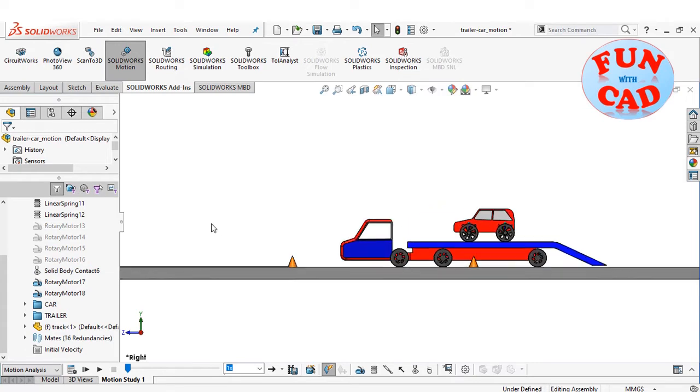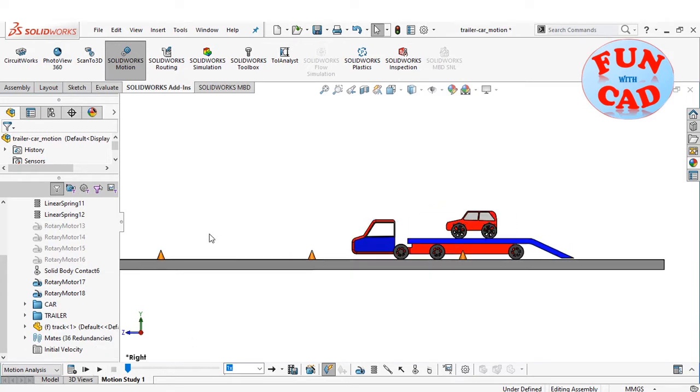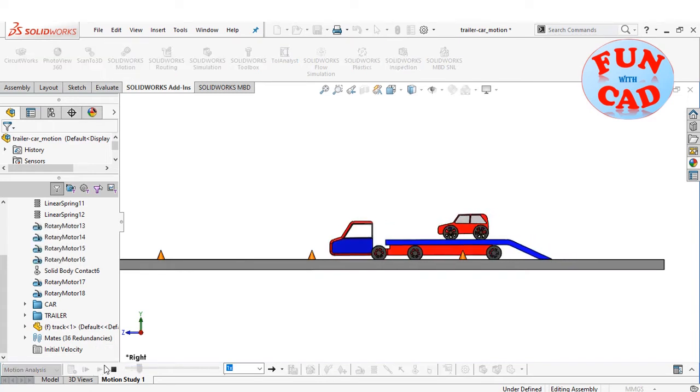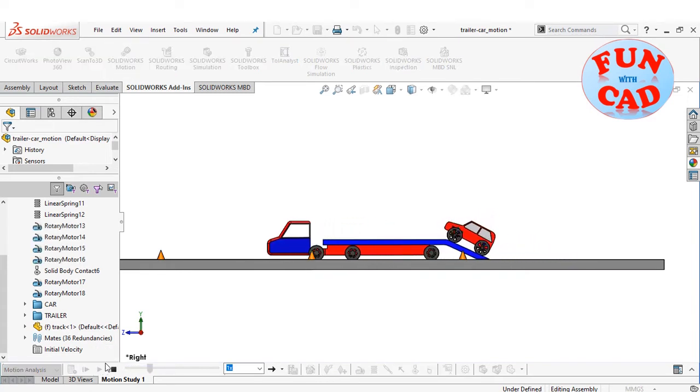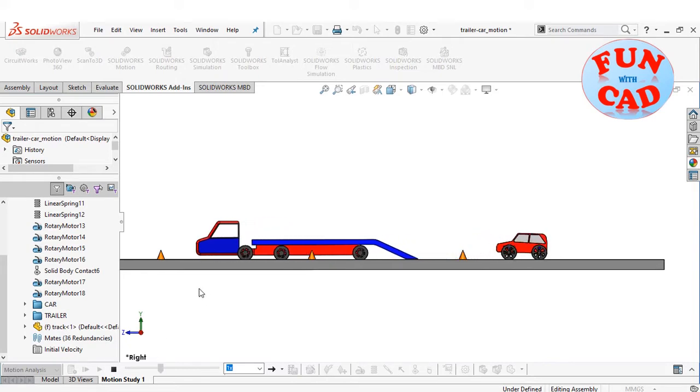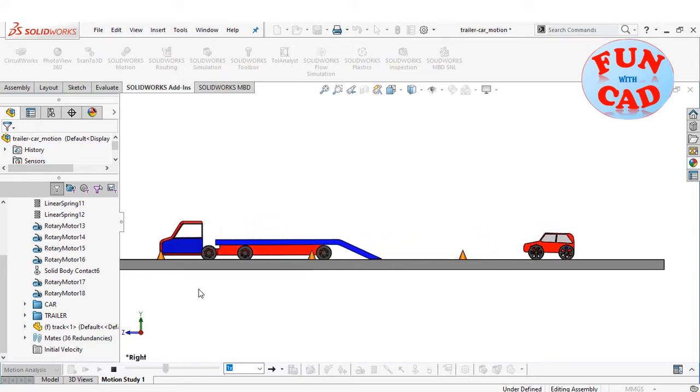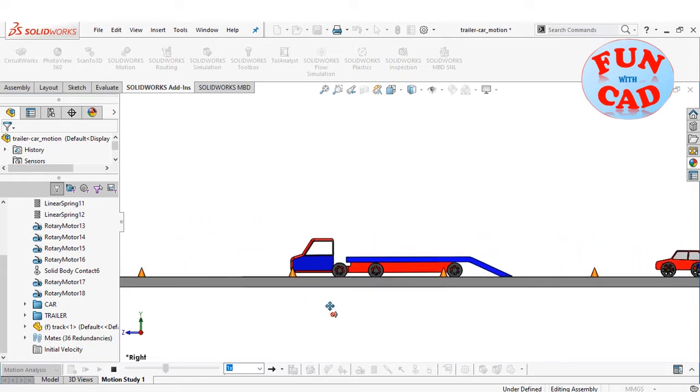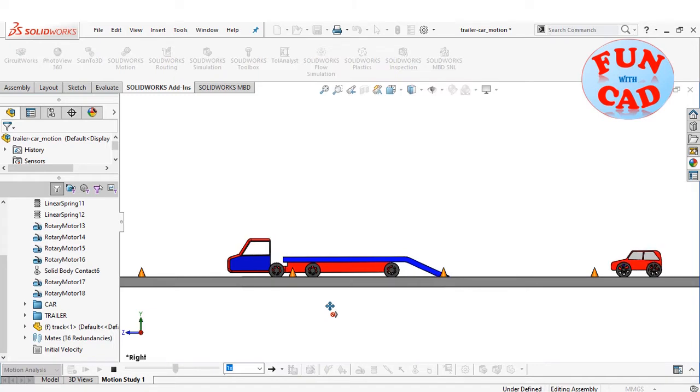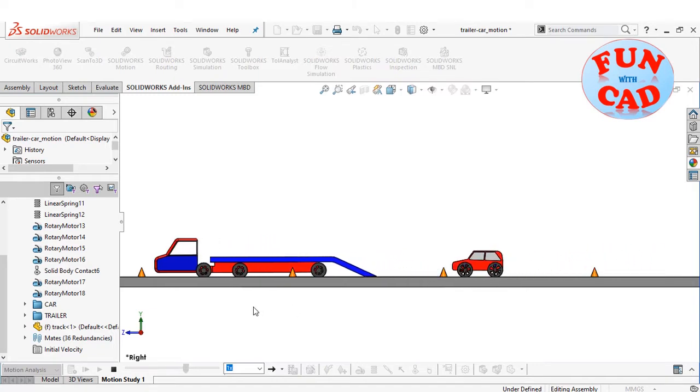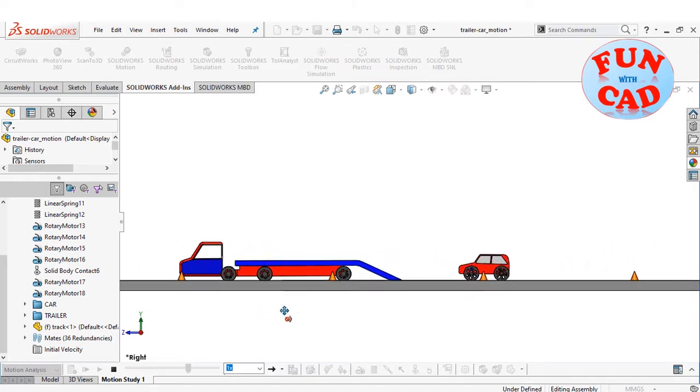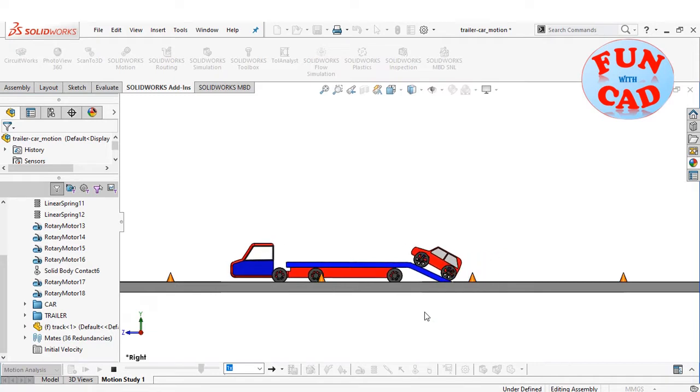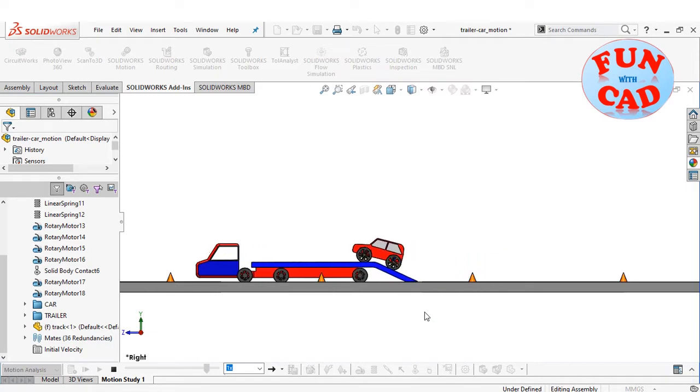I have already calculated the results, let's play the animation. The trailer starts to move forward, the car initially moves back due to inertia, and then accelerates in reverse direction. The accelerating car climbs again on the trailer.